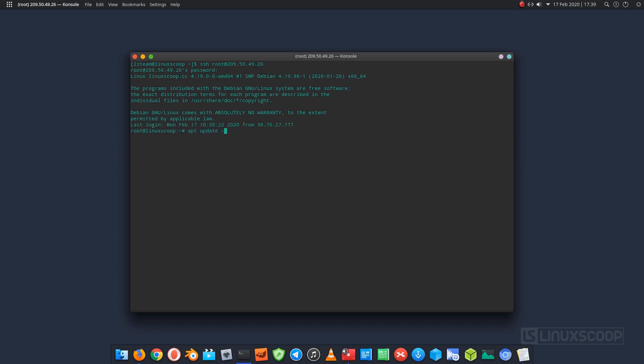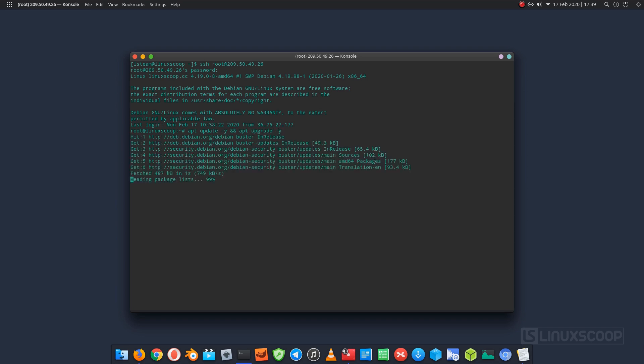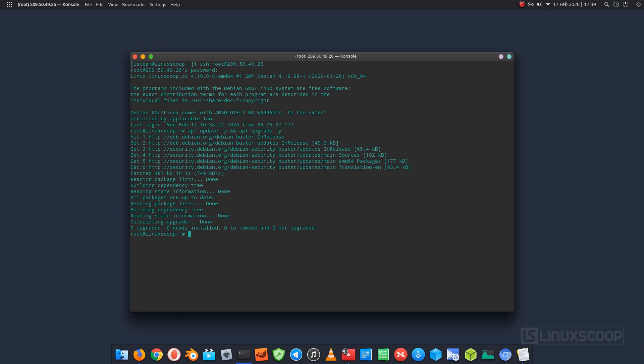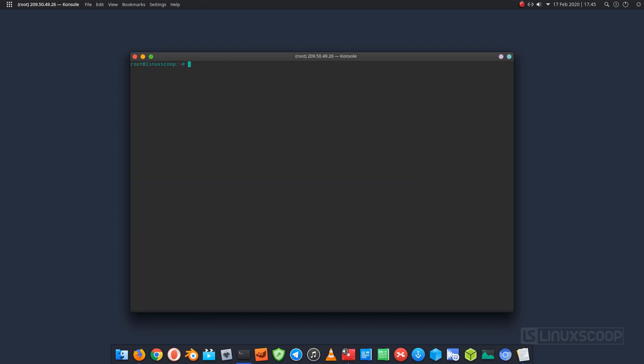After you have logged in, run the following command to make sure that all installed packages on the Debian 10 server are updated to their latest available versions. Create a new user account. We will give the name Debian 10.